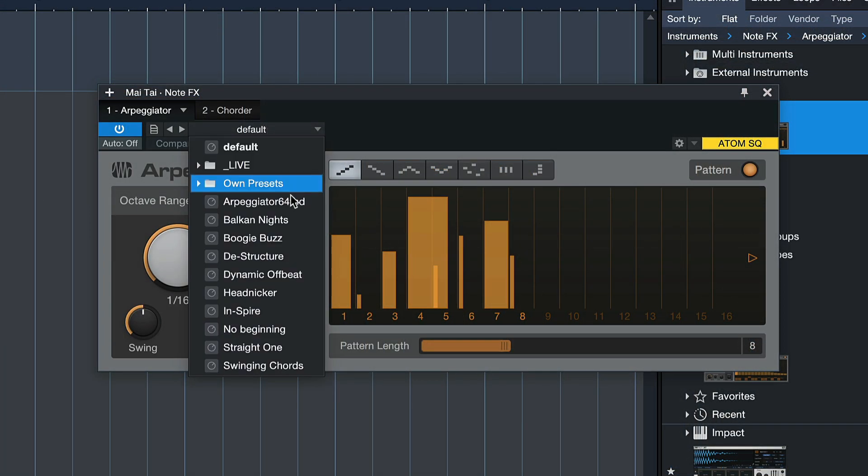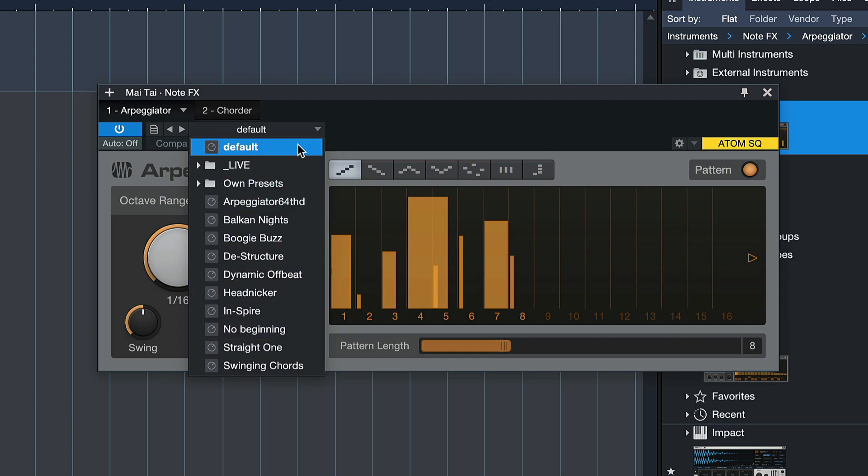You can save and load note effects settings as presets just like you can with any other instrument or effect.